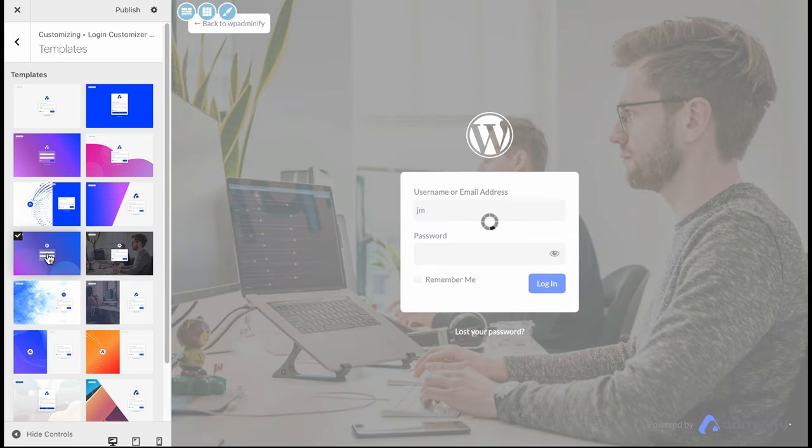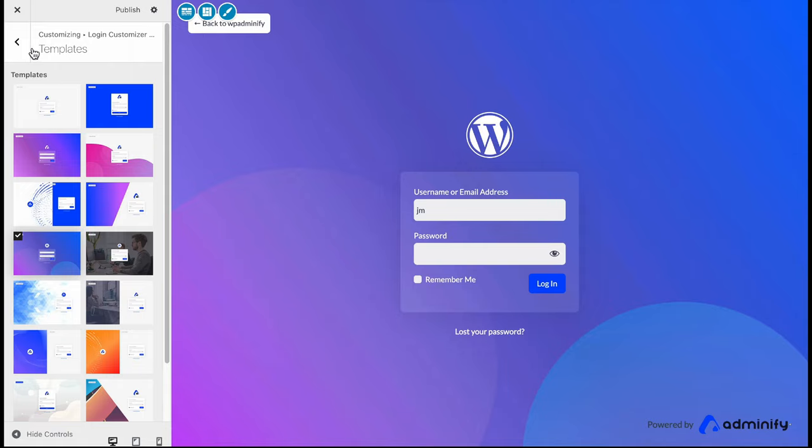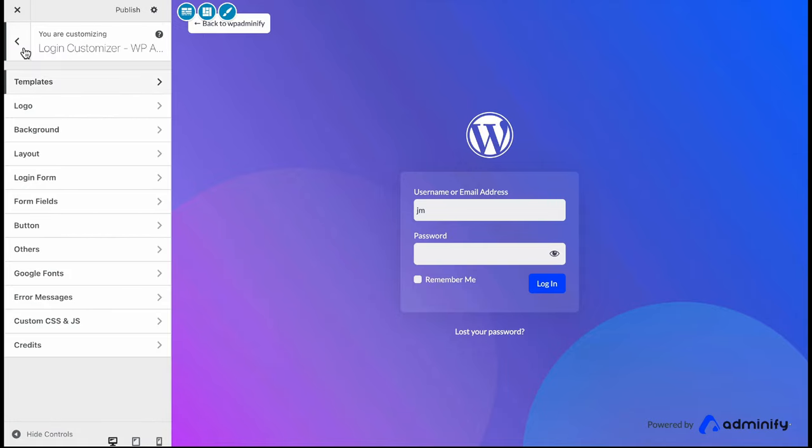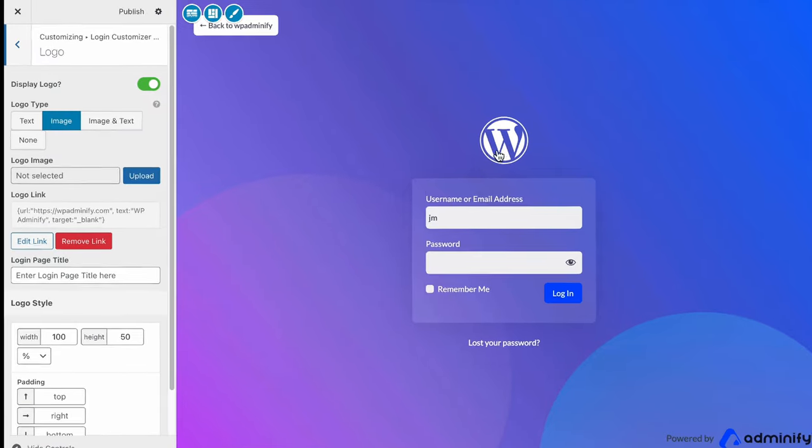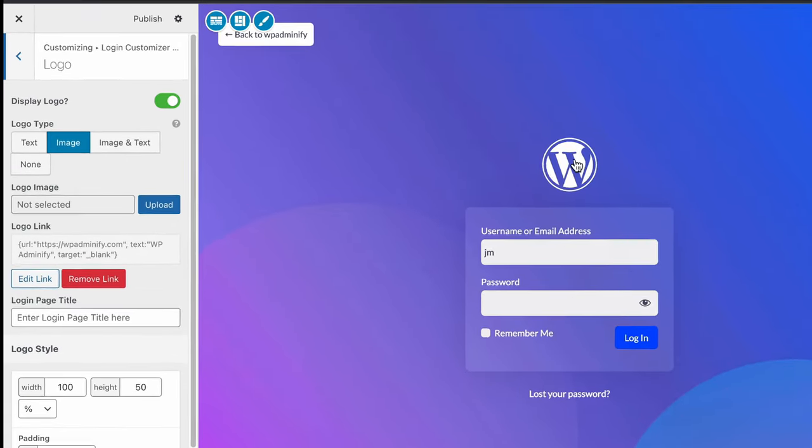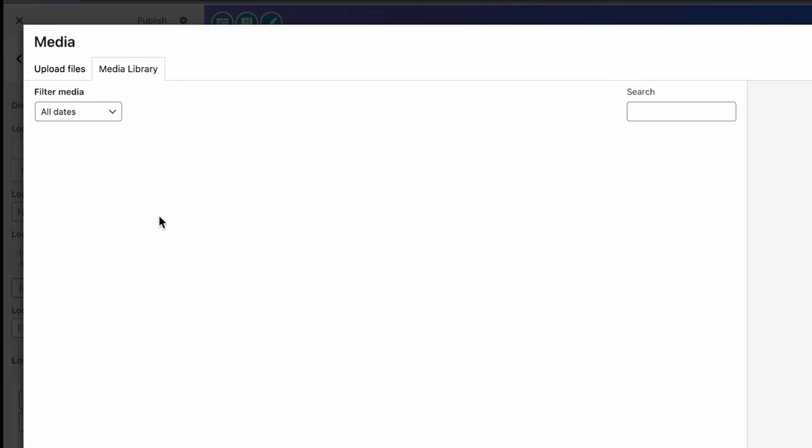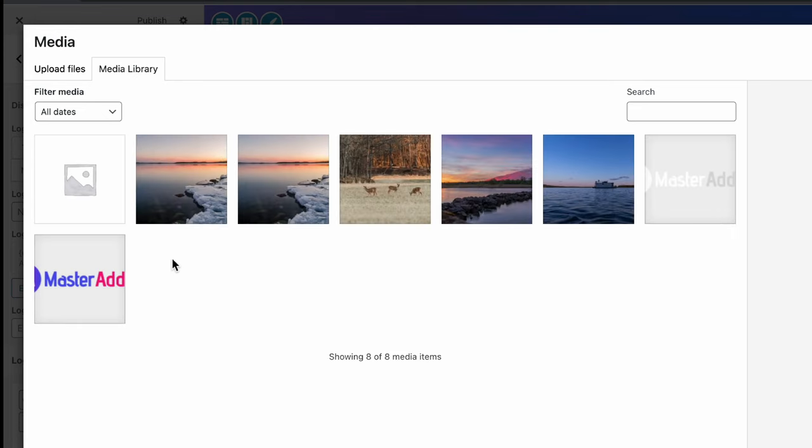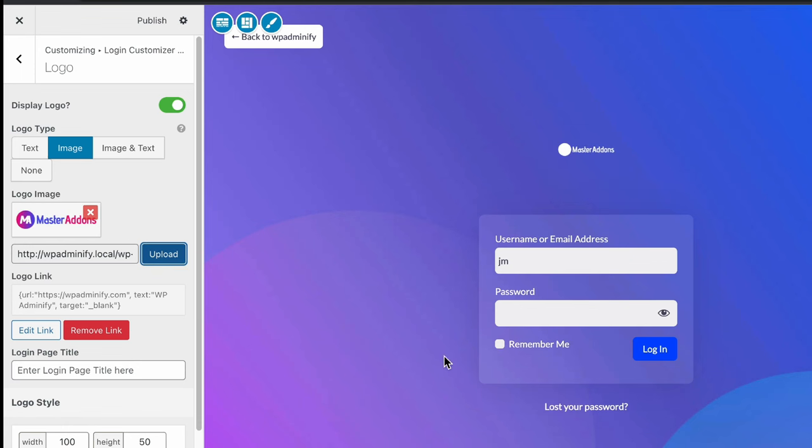Let's select this one and navigate to our editor, then logo. If you don't like this WordPress default logo, you can select your own logo. Let's select Master Addons logo and you can see it changed.